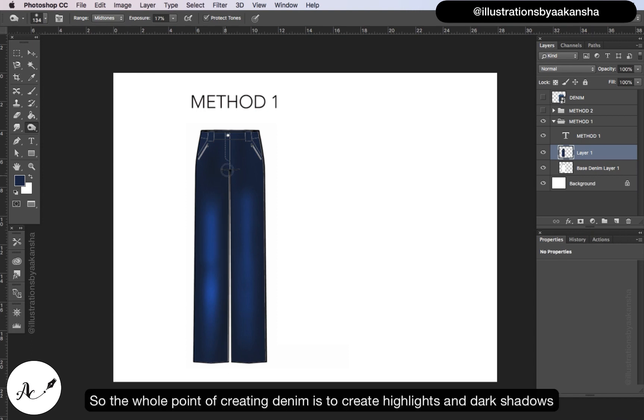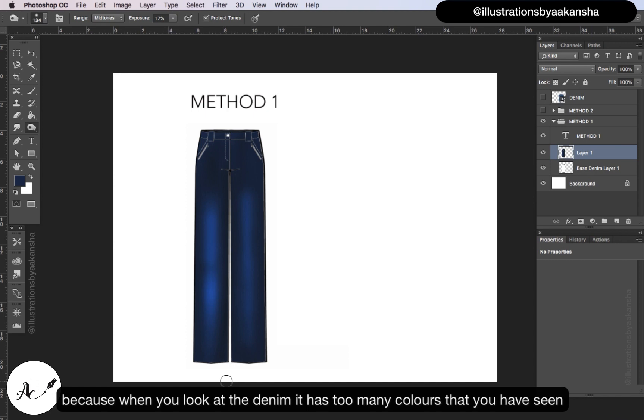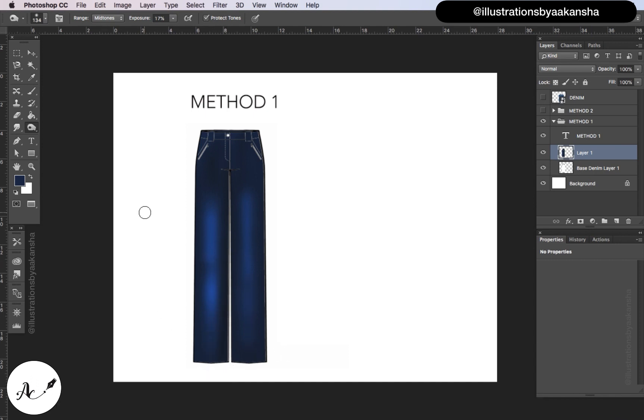So the whole point of creating denim is to create highlights and dark shadows, because when you look at the denim it has too many colors that you have seen.